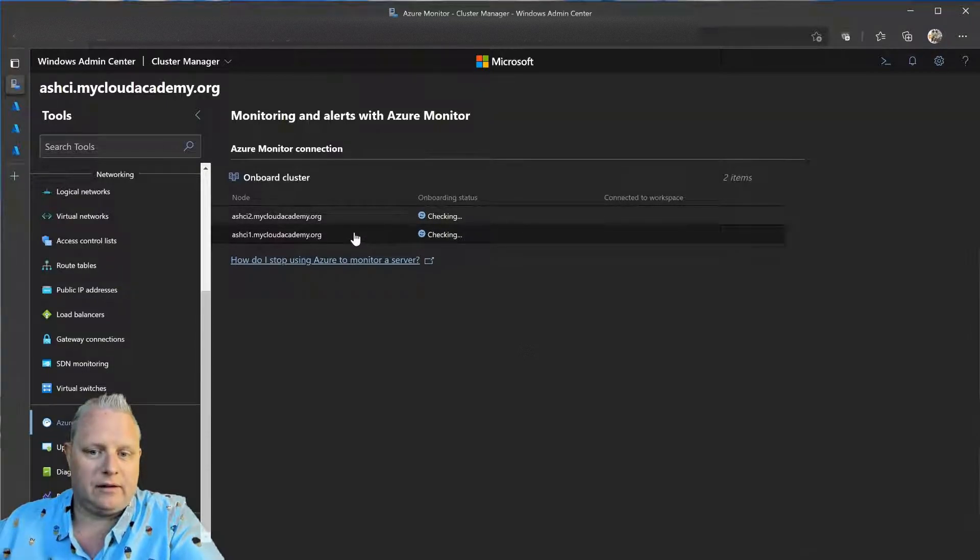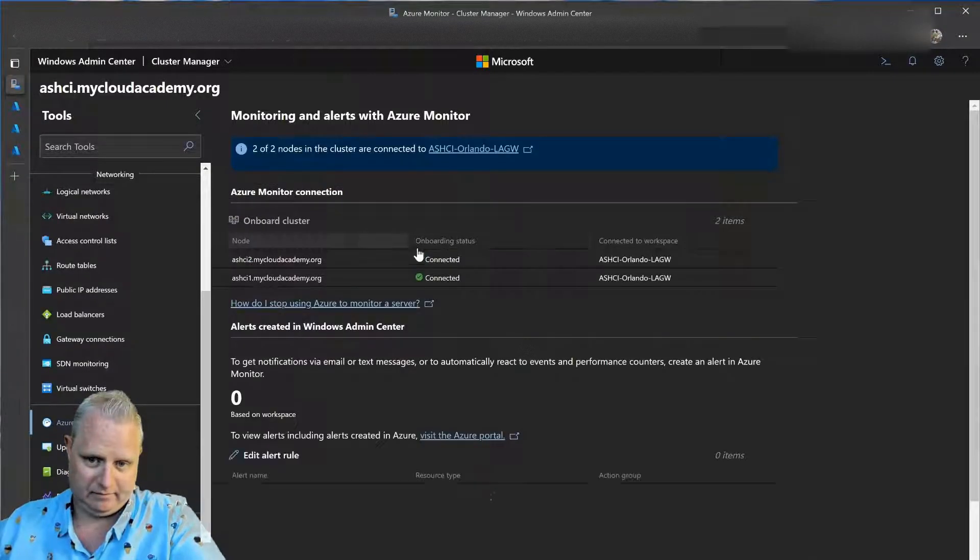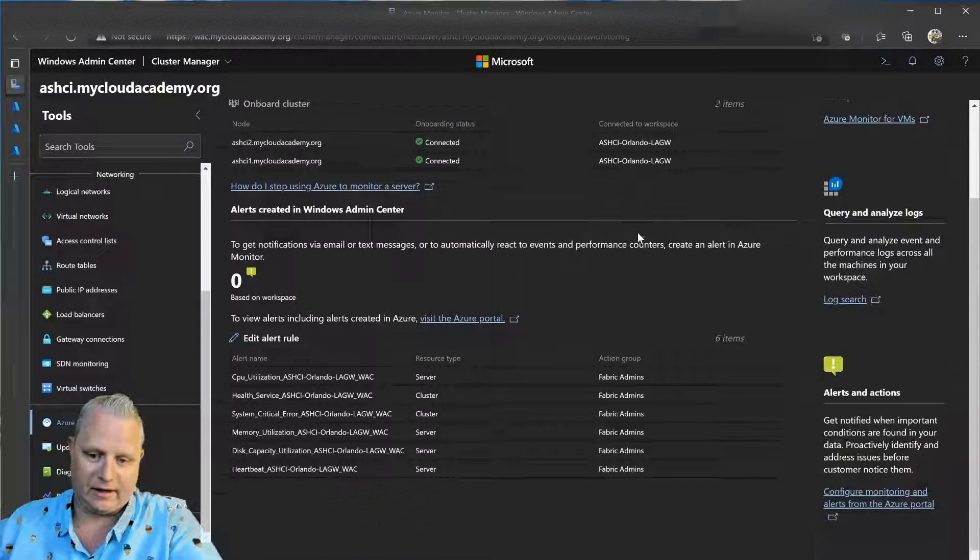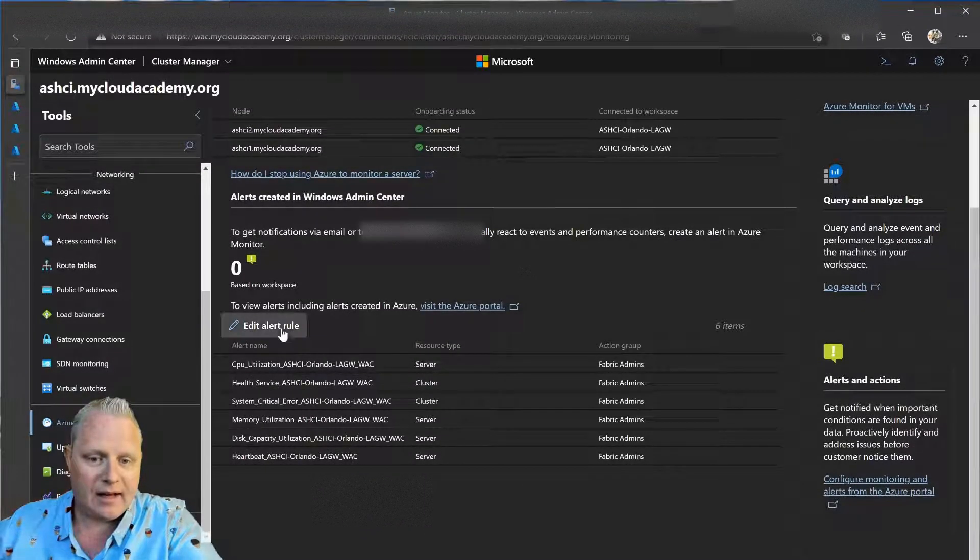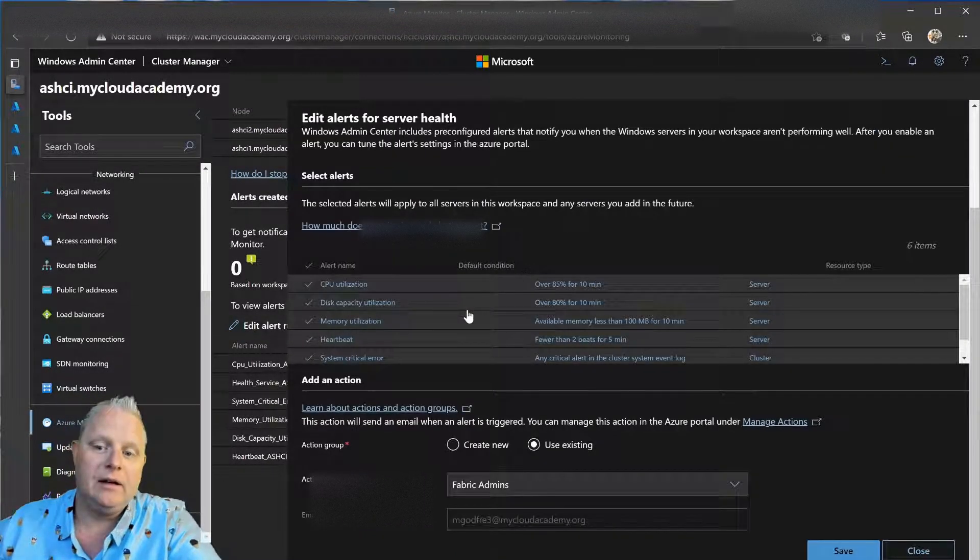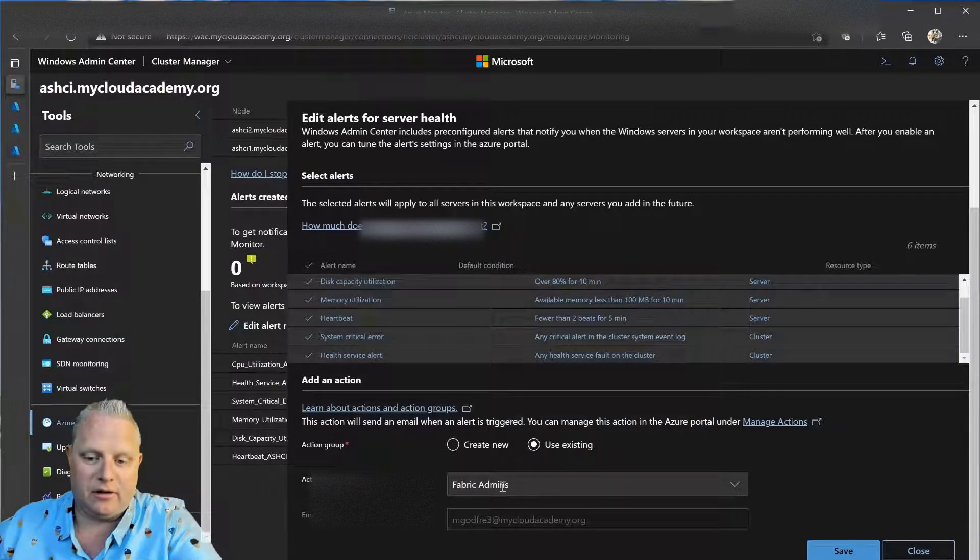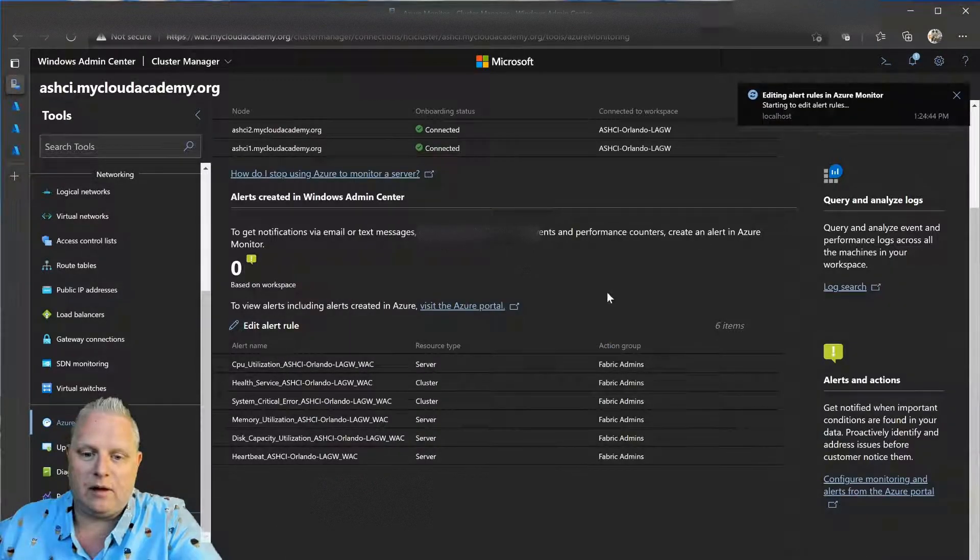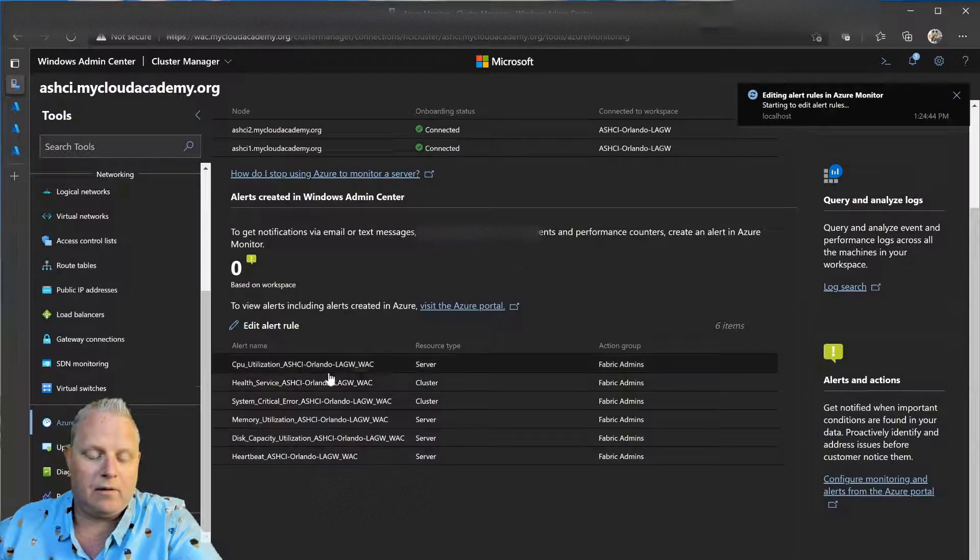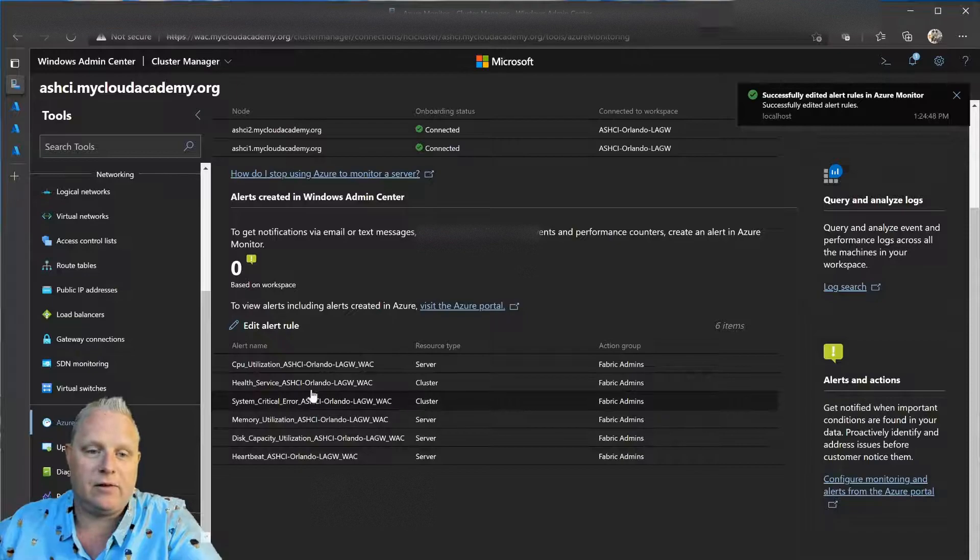You see that my cluster is onboarded here. It's connected to a log analytics workspace. And I have some alert rules that I've enabled. So, I have these alert rules that I've enabled by default. And then I have an action group. And that action group is going to allow me to get alerts based on these thresholds.